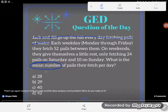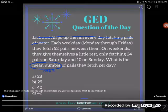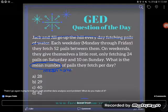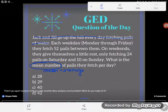Mean is the same as average. It's the amount that you would have if you did the same thing every day. Jack and Jill fetch a lot of pails of water, but they don't fetch the same amount every day. Weekdays are different from the two different weekend days.